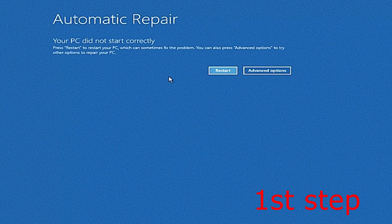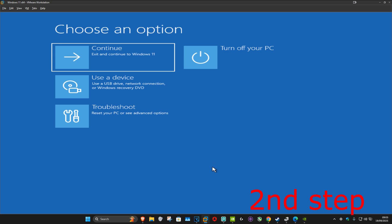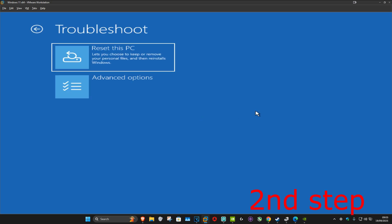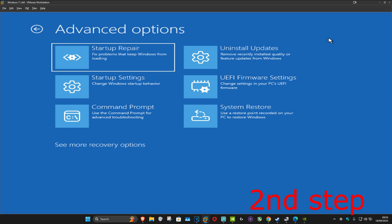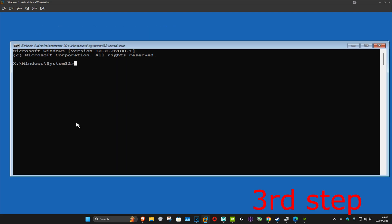It's going to say that your PC did not start correctly. You want to click on advanced options, and once you're on this you're going to click on troubleshoot, advanced options, and then command prompt.